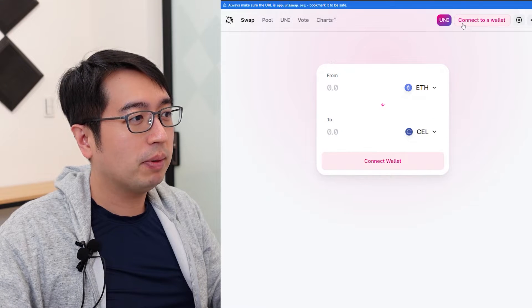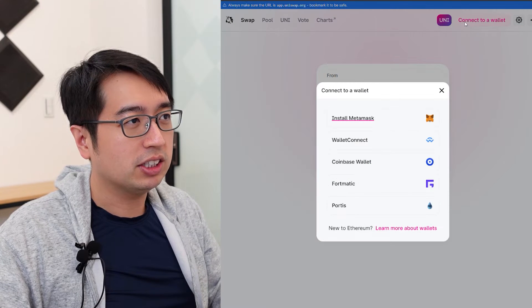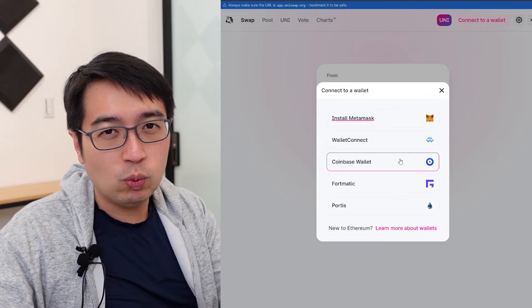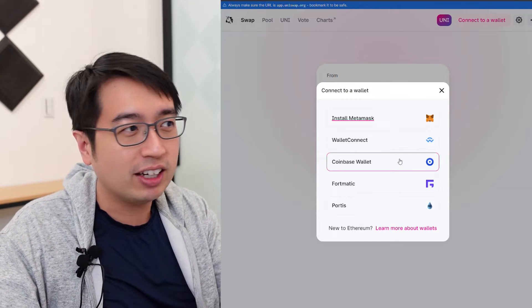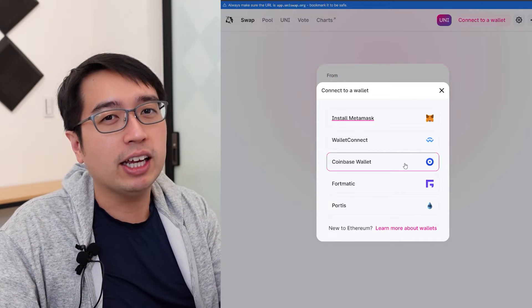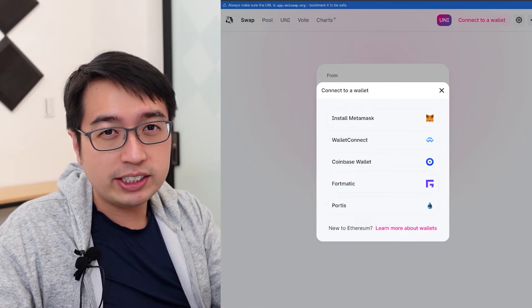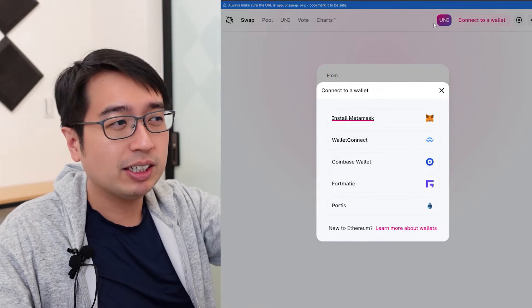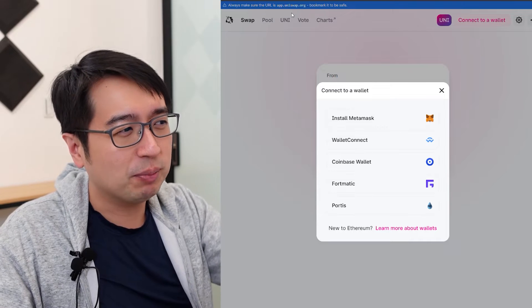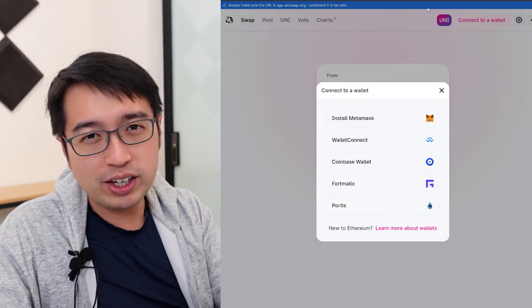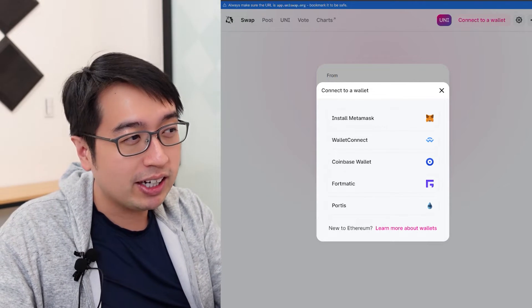Now we're back at Uniswap and we have to set up a wallet — we need to connect a wallet to Uniswap. There are no accounts or login information for Uniswap; you just connect an ERC20 wallet that runs on the Ethereum network and control your transactions from there. There are several options: Metamask, WalletConnect, Coinbase Wallet, Fortmatic, and Portis. I'm only going to use Metamask. I don't want anything connected to my Coinbase account because that introduces risk to my other assets. I'd rather make a new Metamask account, send some Ethereum there, buy my coins, and move them to my ERC20 hardware wallet.